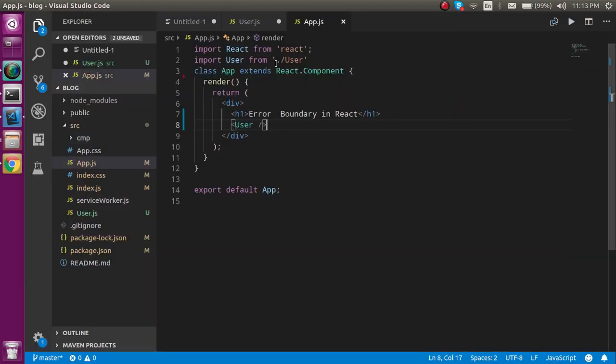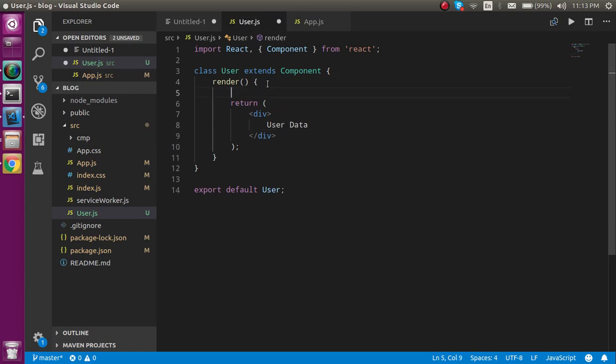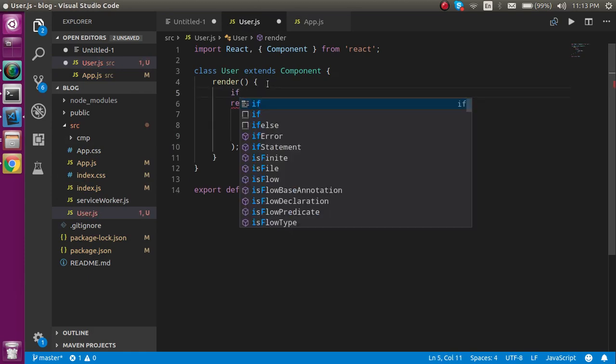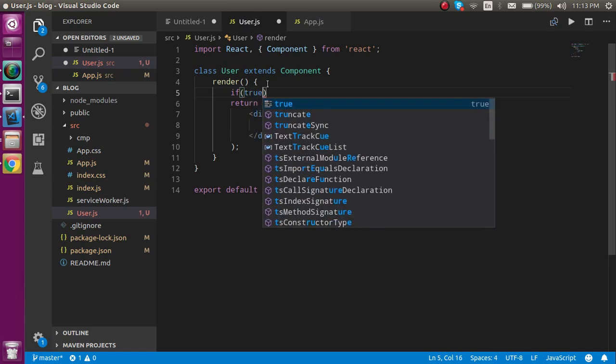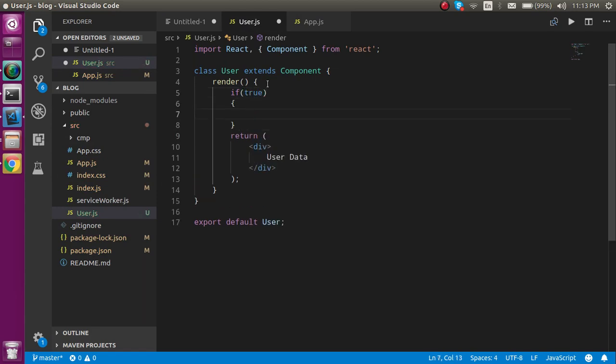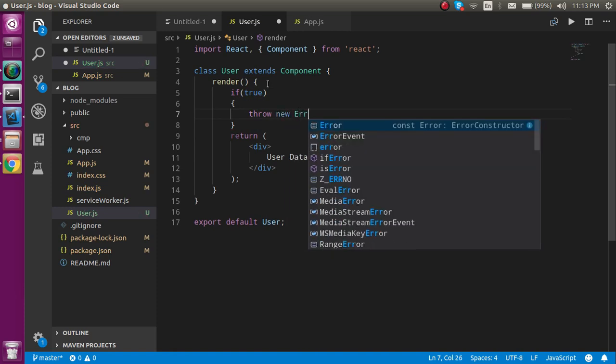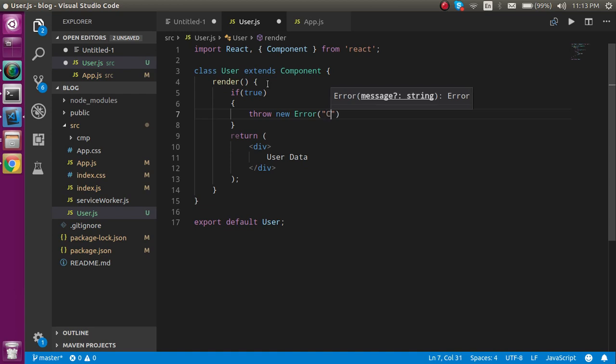After that, let's make some custom errors here. Inside the render I am just going to write, and after that you can simply write throw new error and inside here you can write custom error.